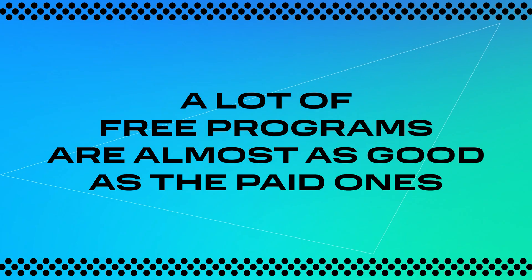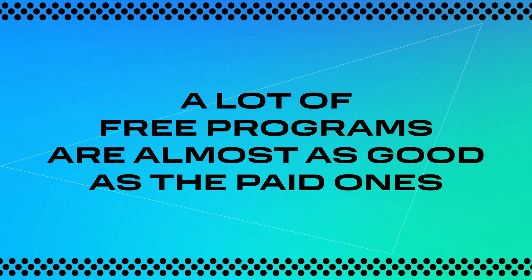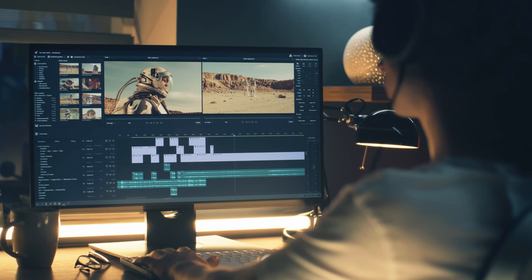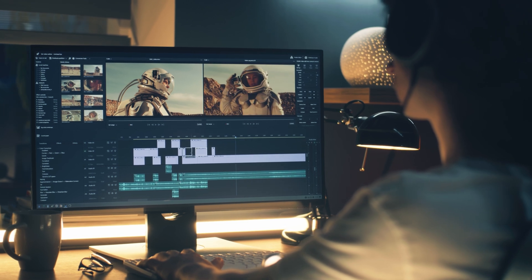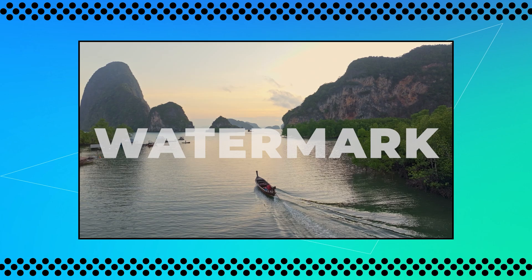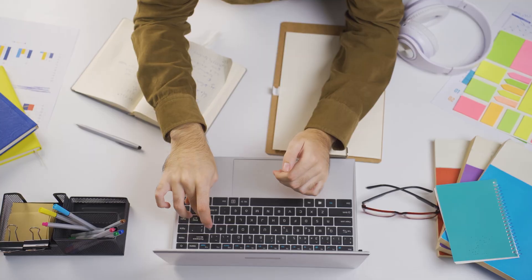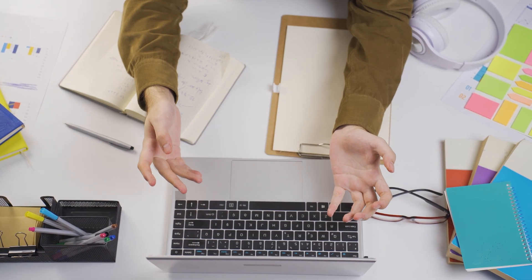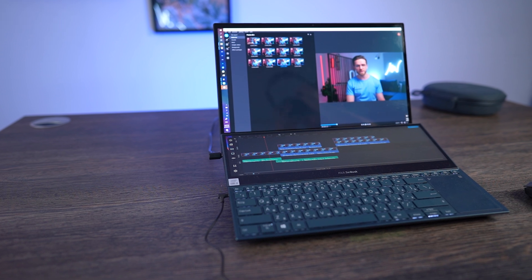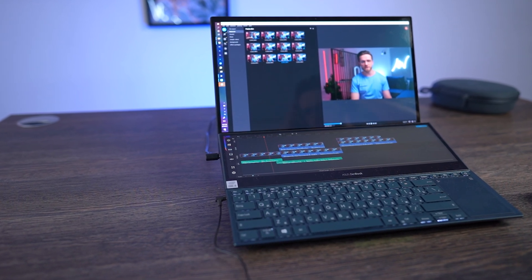I can confidently say that these days a lot of free programs are almost as good as the paid ones. Of course, some come with catches — beginners often stumble upon free editors that plaster a huge watermark on your video, limit you to five minutes of footage, or lack so much that you lose all motivation to edit. None of that in my list. I've compiled six programs that let you create videos on the level of top YouTubers without paying a single cent.